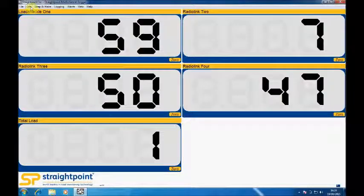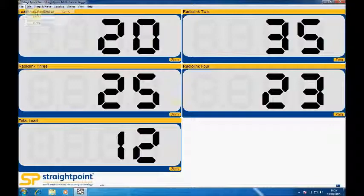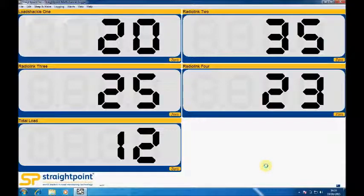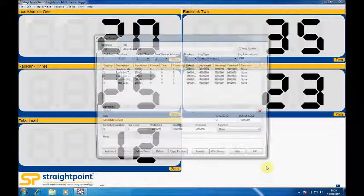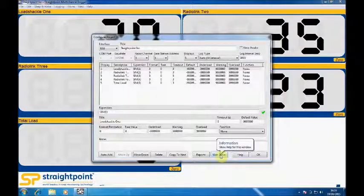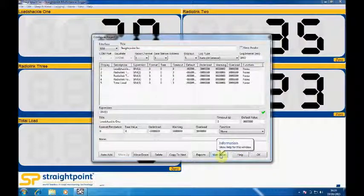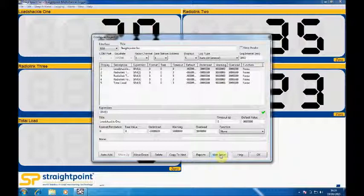Two other features of the configuration page include a web server facility. The web server allows you to direct the readings from this software up onto a local area network, so that any other PC on the network can view the loads and the other test criteria that have been displayed.